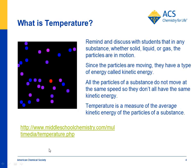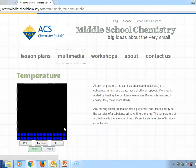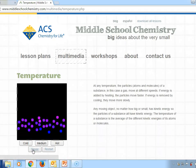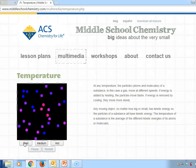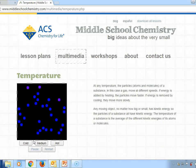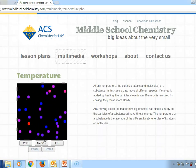We also have a simulation at middleschoolchemistry.com to help kids understand what temperature actually is. It works best if you cycle once through the cold, medium, and hot settings before using it with students.